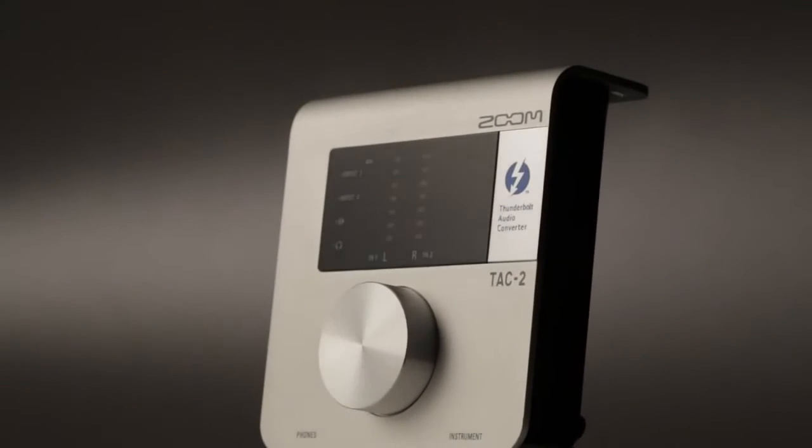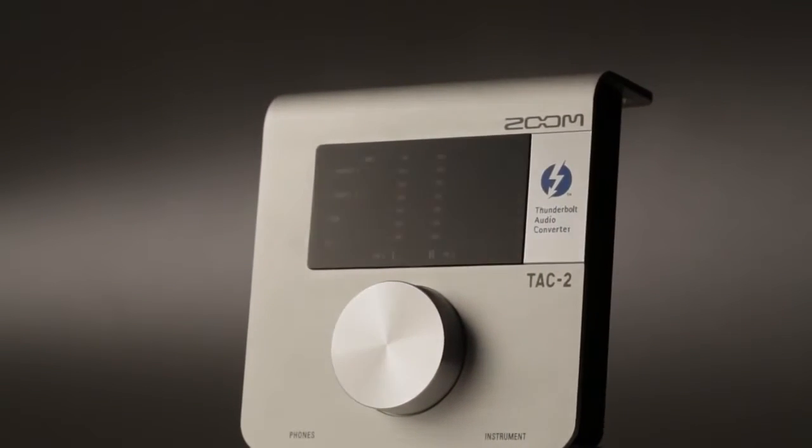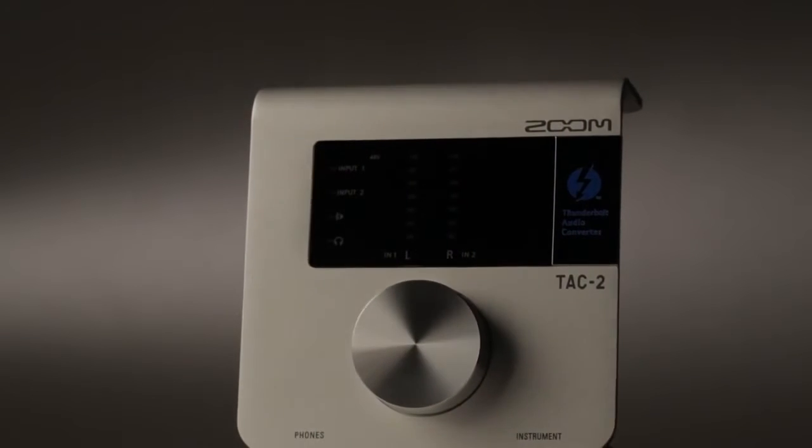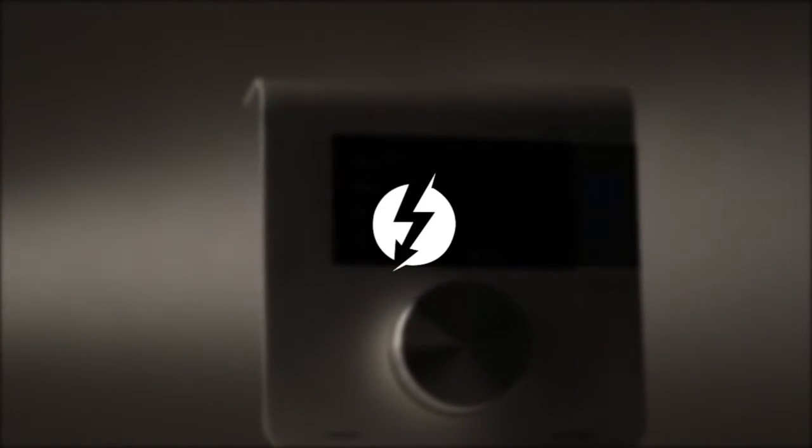Step into the future of recording. The Zoom TAC-2 audio interface, powered by Thunderbolt.